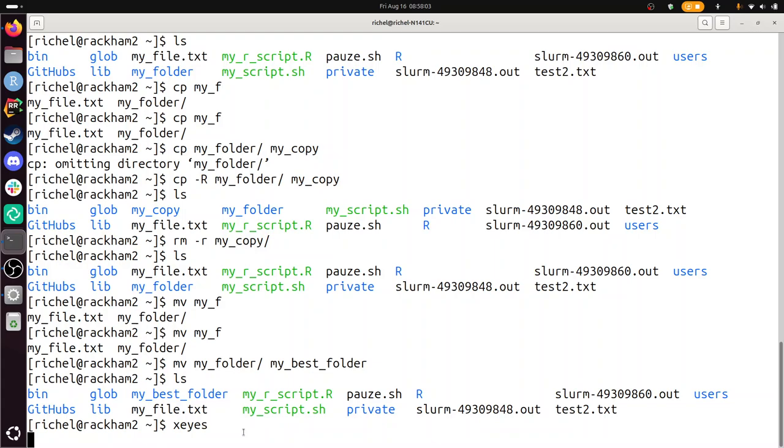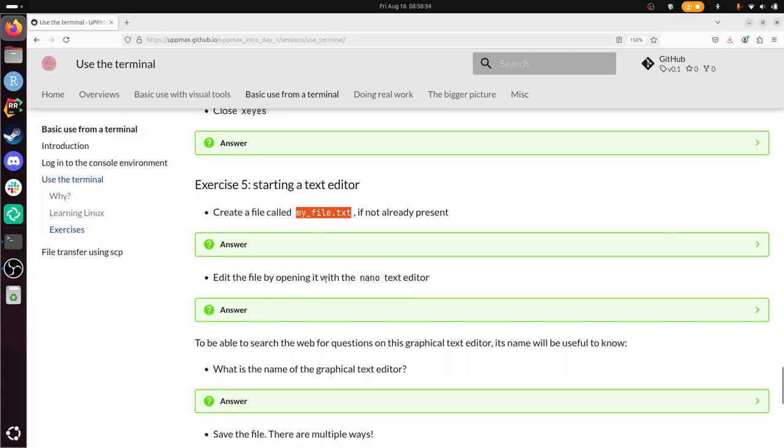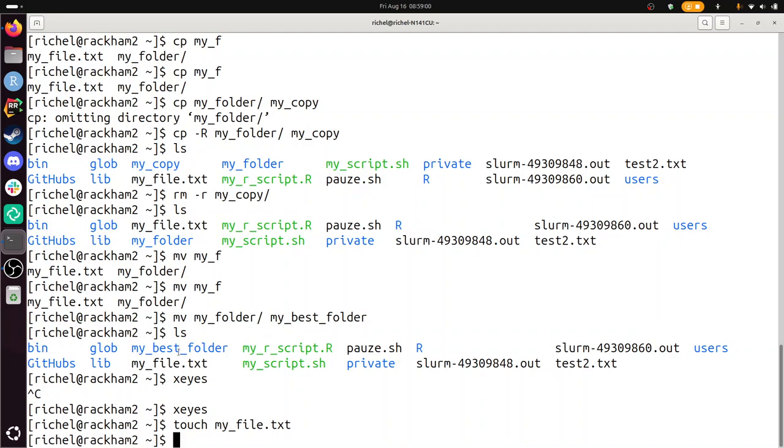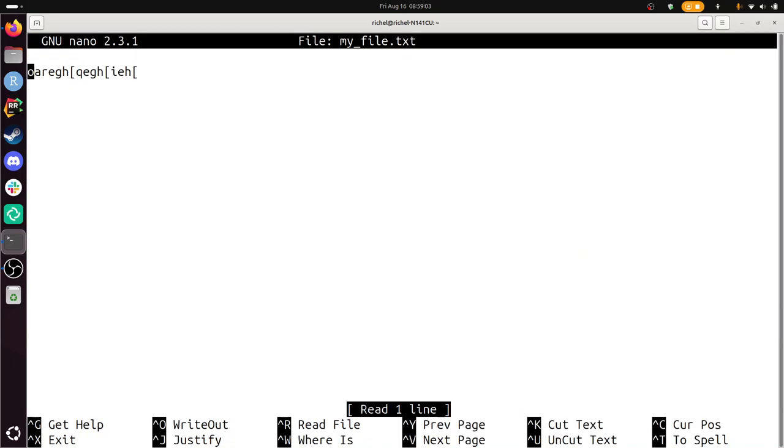Next, starting a text editor. Create a file called myFolderText. Well, I remember this is called touch myFolderText. Edit the file by opening it with the nano text editor. Alright, so how I'm going to do that? Well, I'm going to search the UpMax documentation for this. Nano. And to see... Alright, so this is how it looks like. Alright, so this is how you edit the file. Let's do it. Nano. Oh, it's the same word. Great.